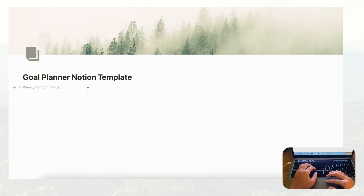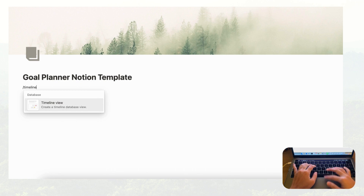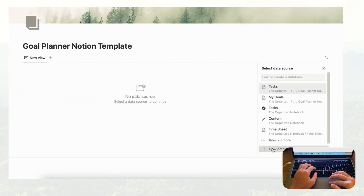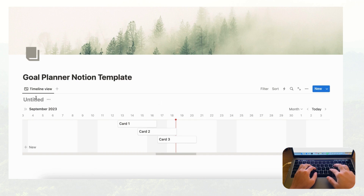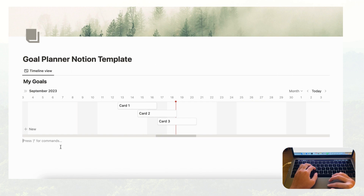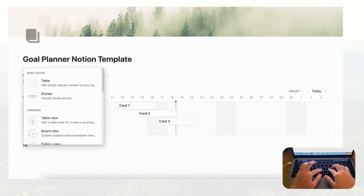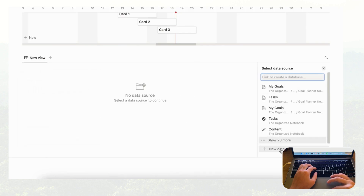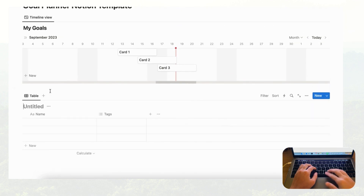First, this goal planner template is going to have a database to hold our goals, and we'll use a timeline view for that. Type slash timeline to create a timeline view database and call it 'My Goals.' Then we'll add a second database for the tasks you need to complete for each goal — type slash table for a table view database, select 'New Database,' and name it 'My Tasks.'